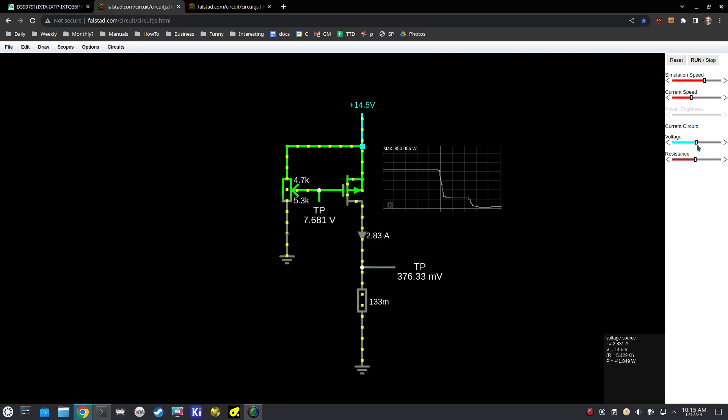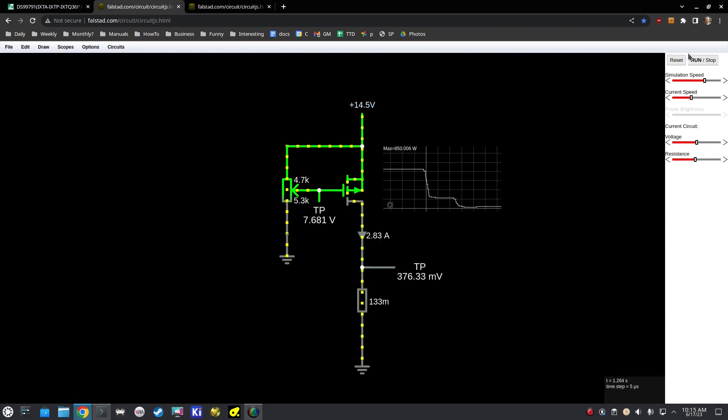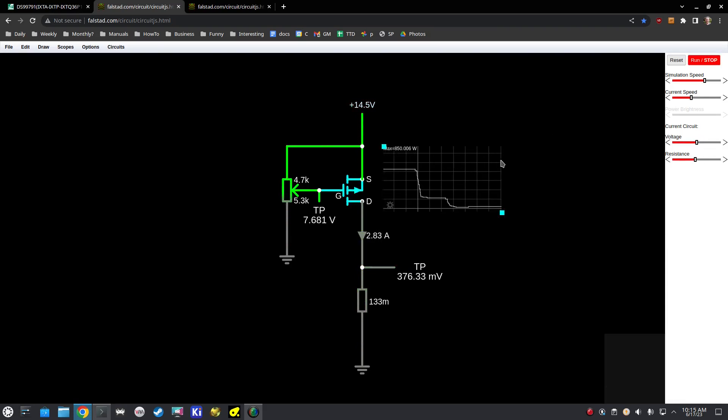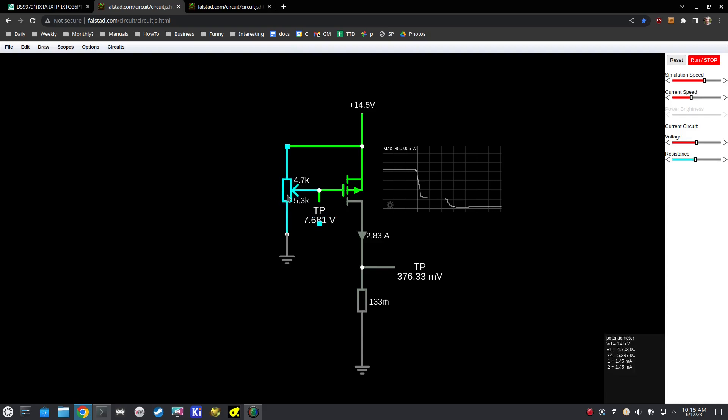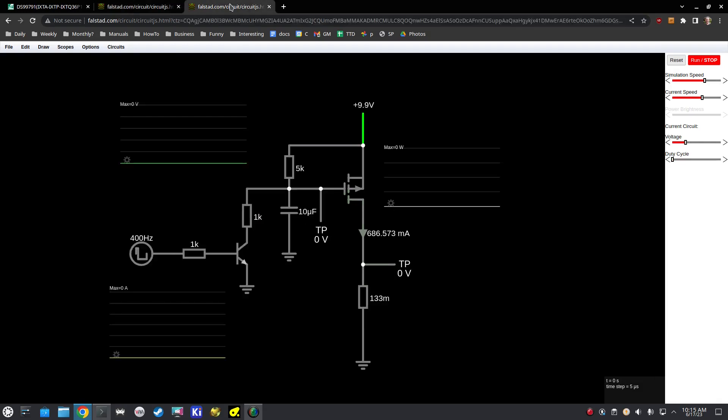So hopefully, that makes sense. And what we're going to do next is replace this part of the circuit here with a closer representation of what is really happening. So here we go.